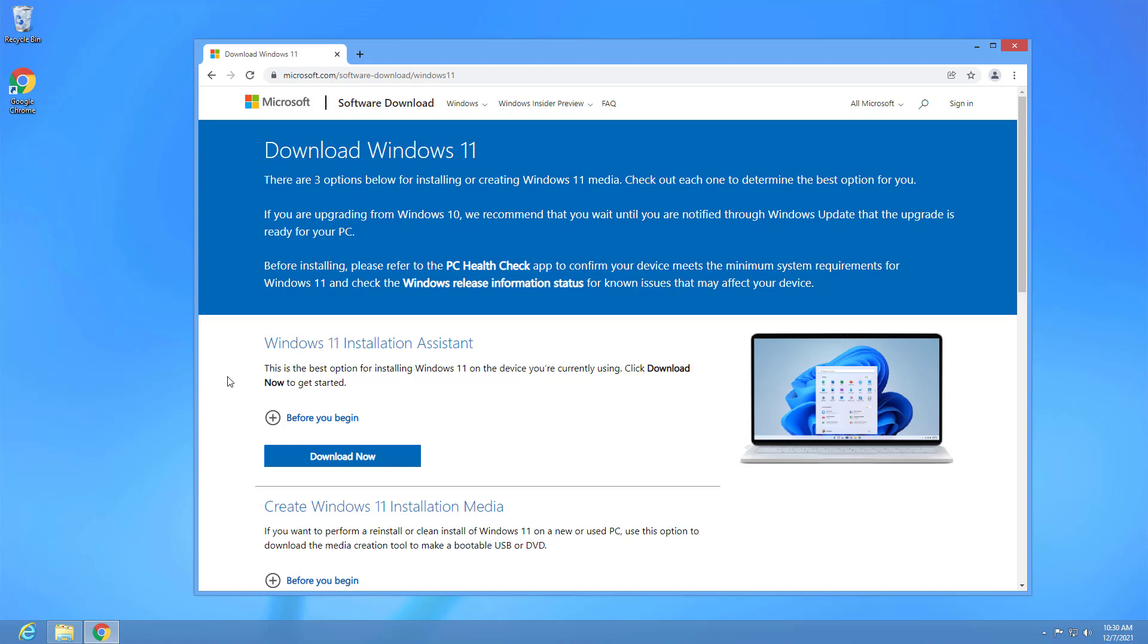In this lesson we're going to use the ISO file to upgrade. Before proceeding, you have to make sure that your computer meets the minimum requirements.